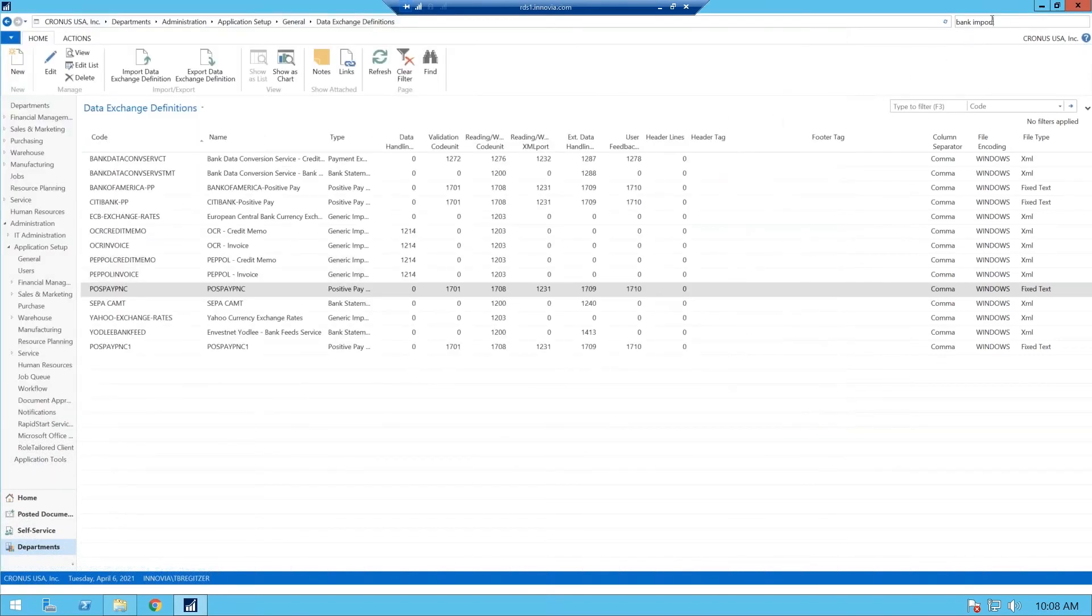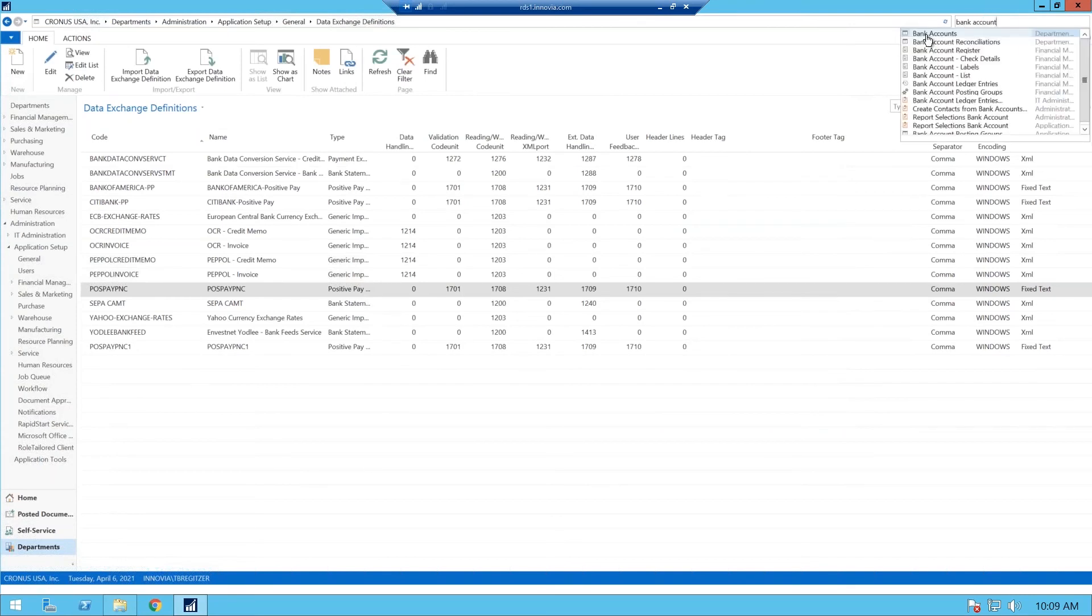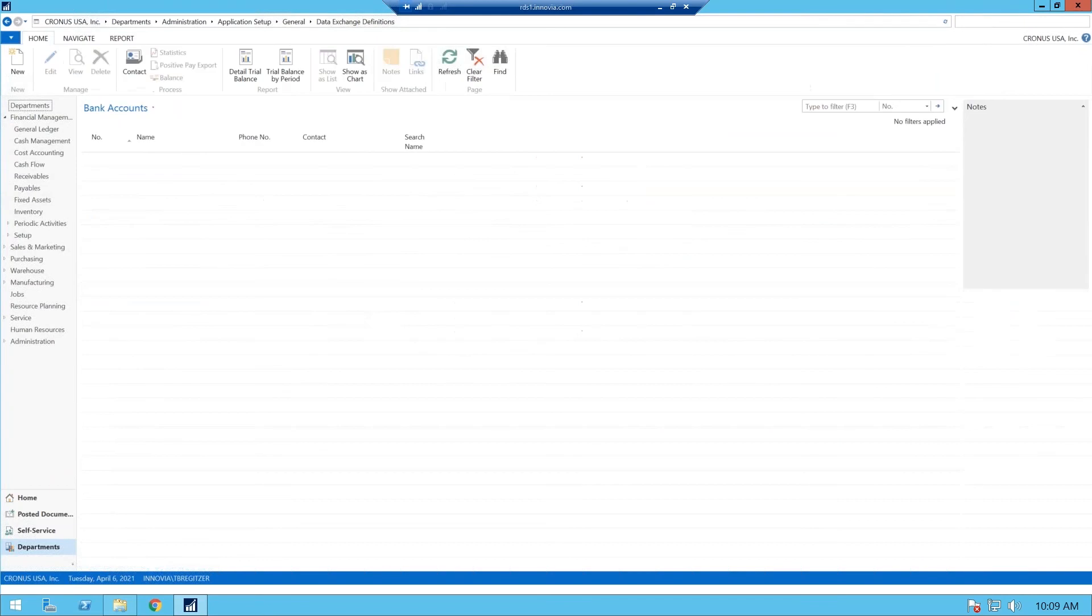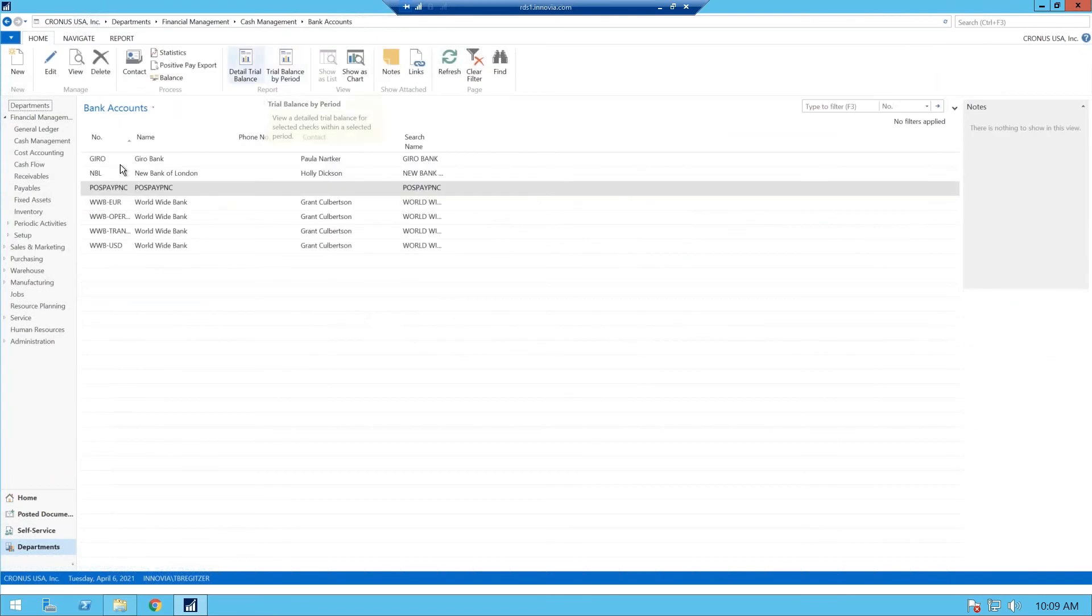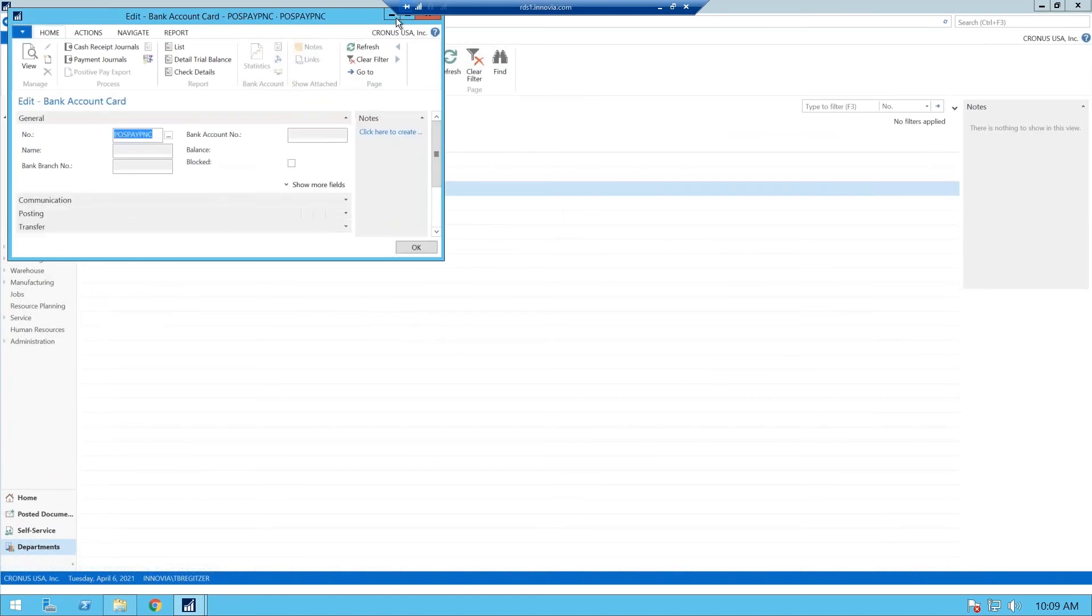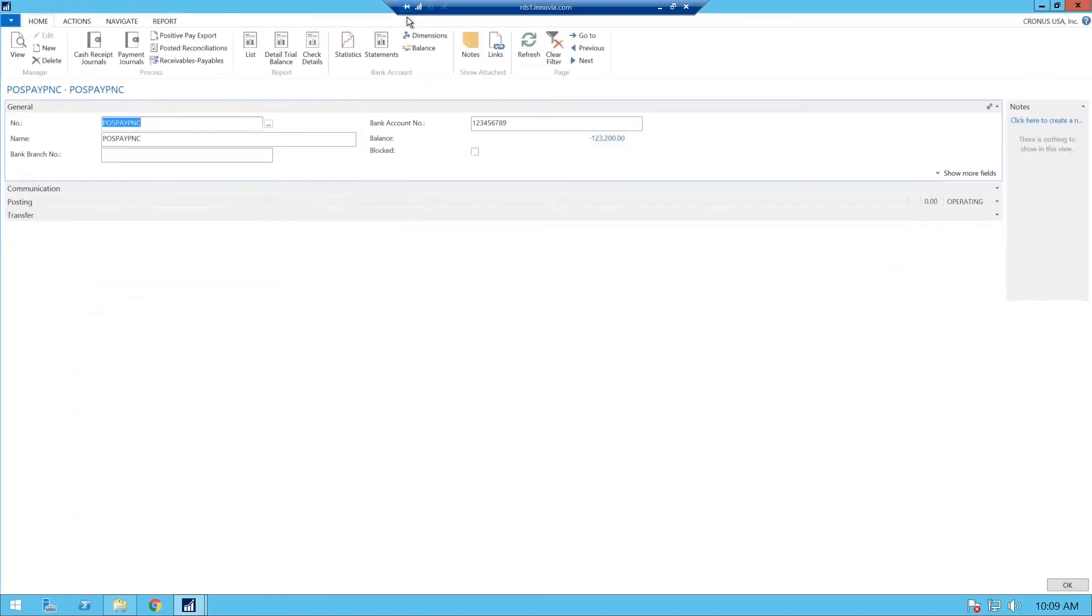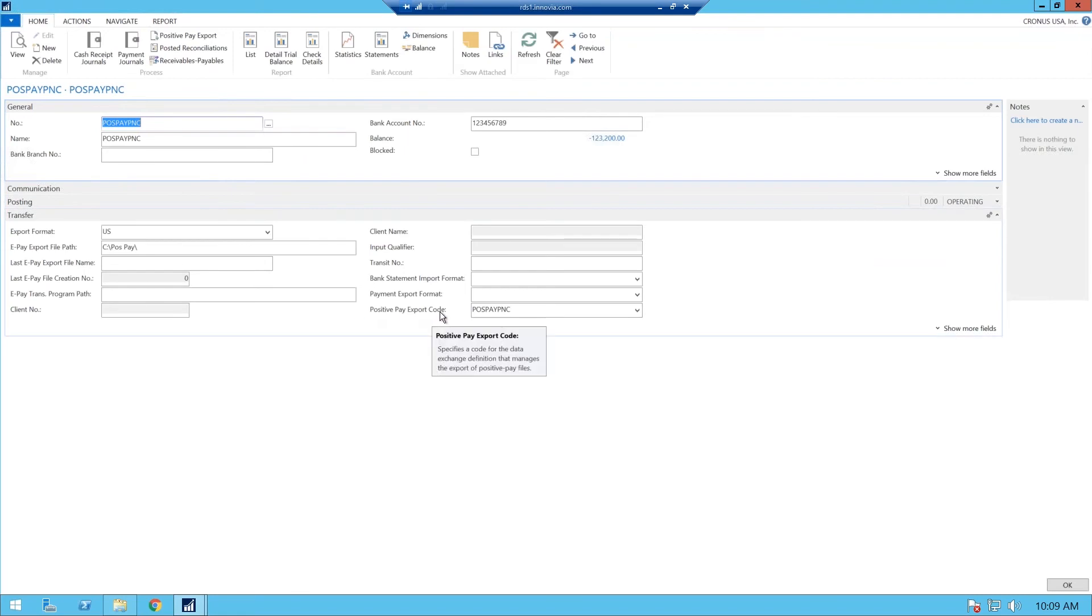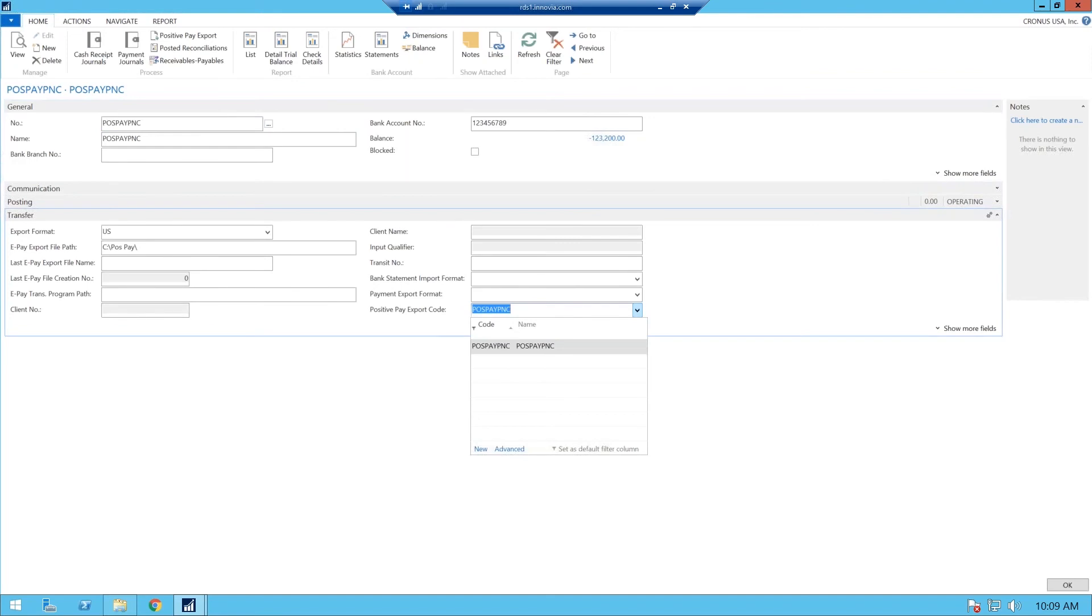Next, you want to go to your bank. So you go to your bank account card. And here's our positive pay PNC bank card. We're going to edit that. And what you need to do on your bank account, this is very important. Under your transfer tab, you have your positive pay export code. And you choose, and this is driven from the bank import that we just set up.